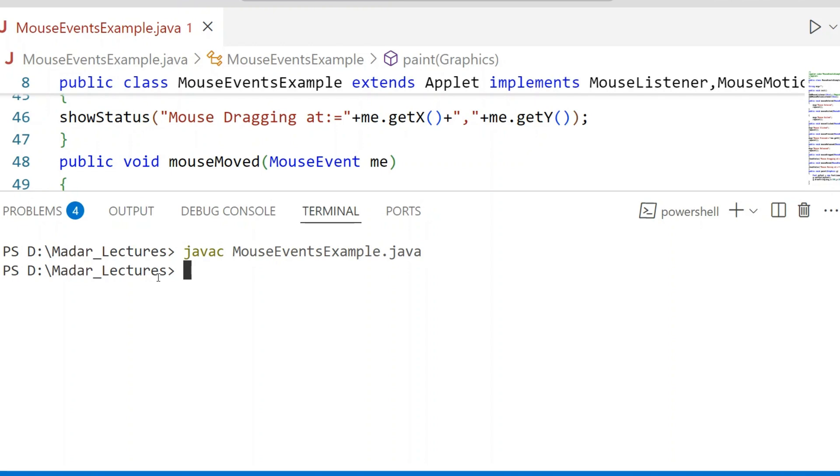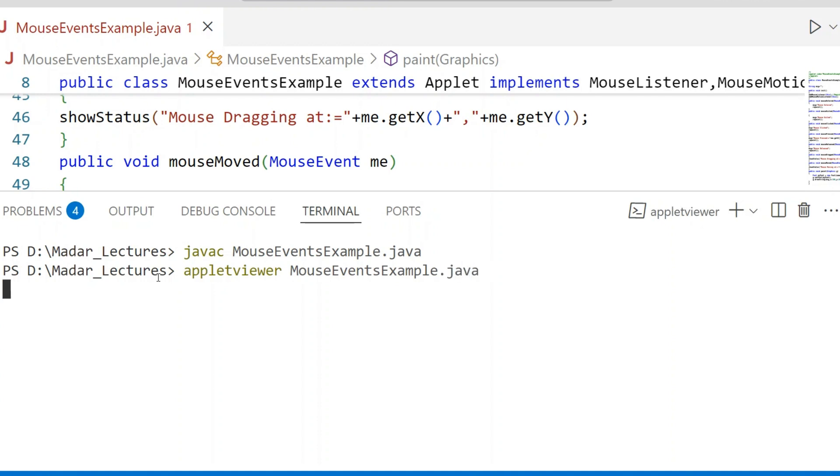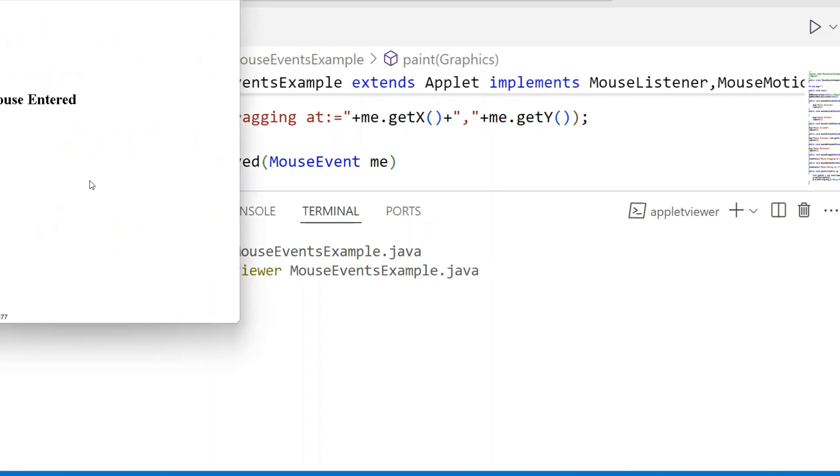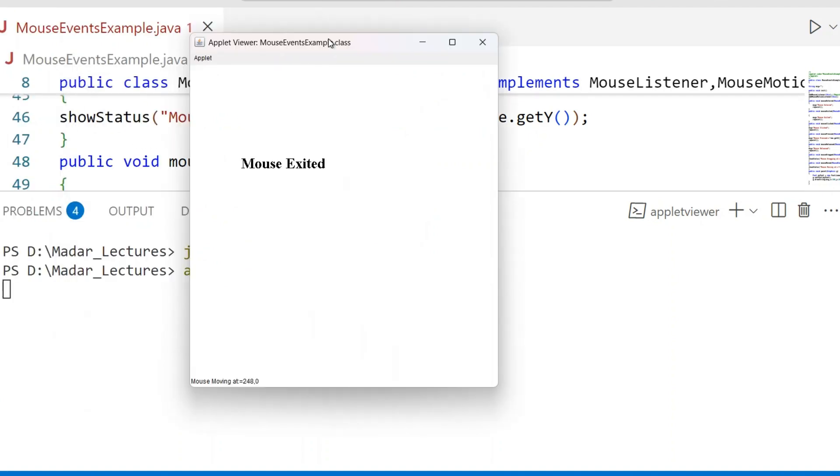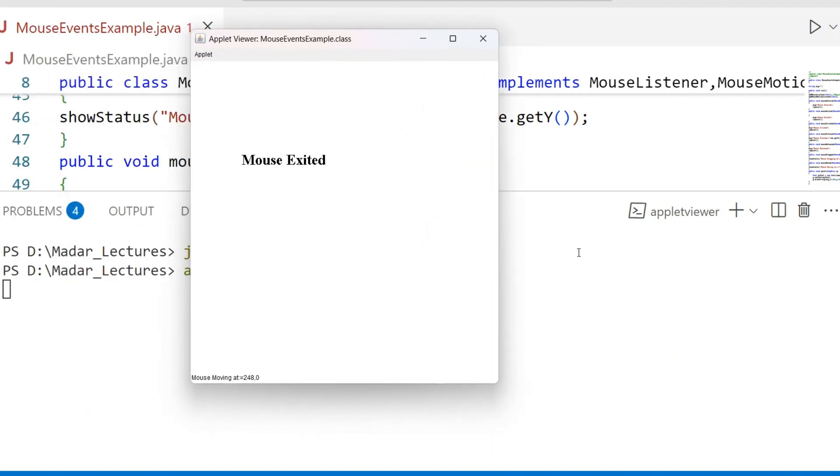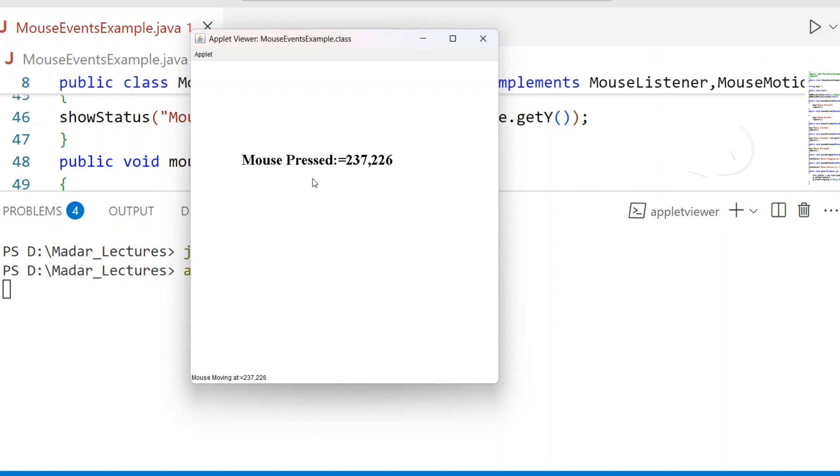We run the Applet. Applet can be run using the Applet Viewer Tool. See here, an Applet window has been generated. When Mouse Entered, Mouse Exited - those messages are displayed in the Applet window. Mouse pressed, then 237, 226 - the point belongs to x-coordinate and y-coordinate where the mouse has been clicked.